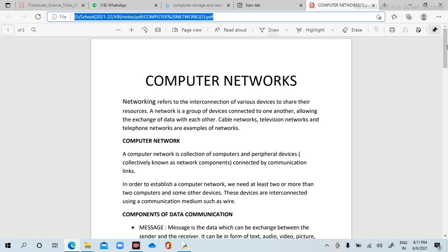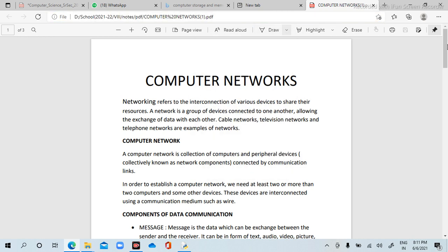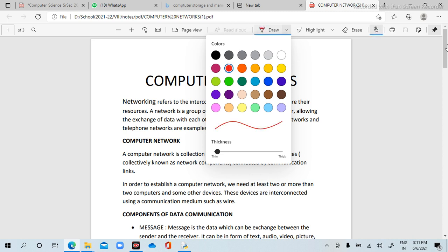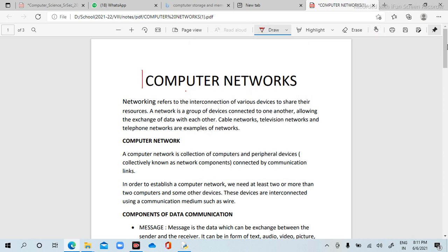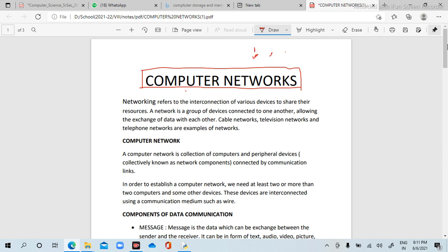What is a computer network? Network means connection. Suppose there are three systems — three computers. If you want to share data from this computer to this computer — computer number one, computer number two, and computer number three — if you want to share the data between these three systems, then you have to use networking.